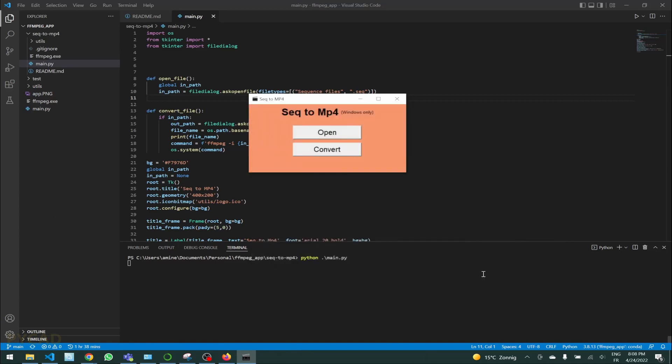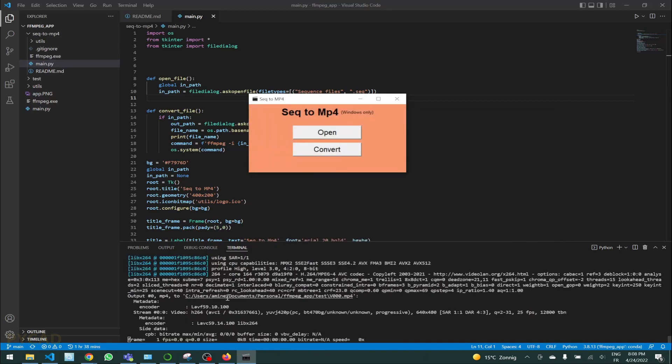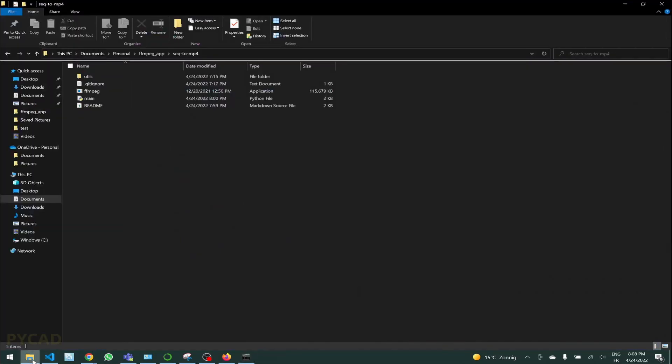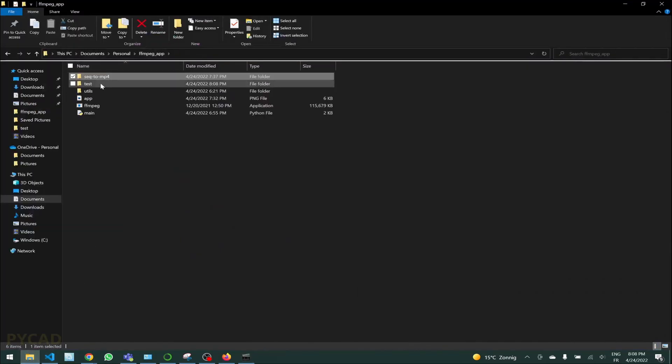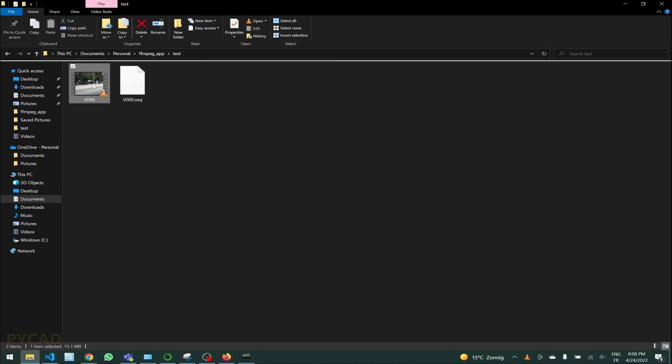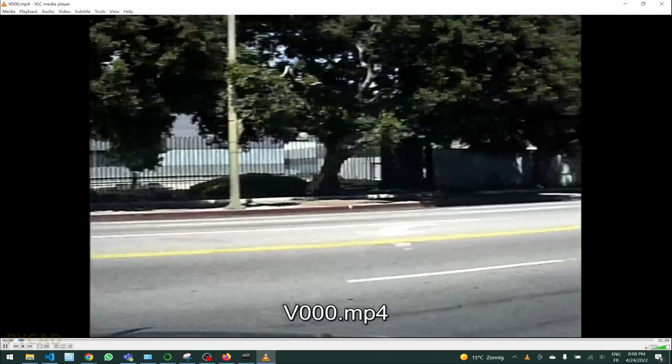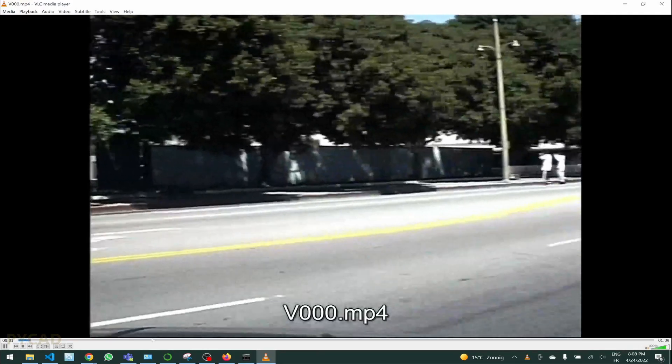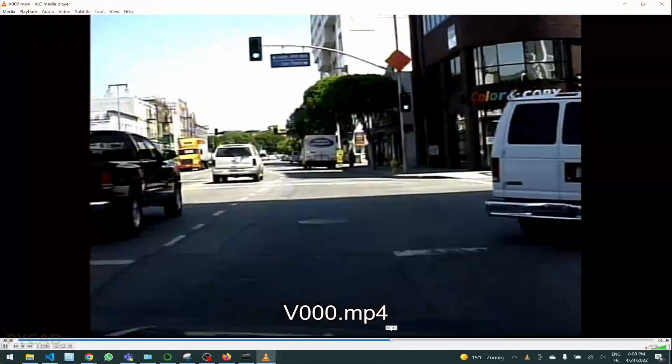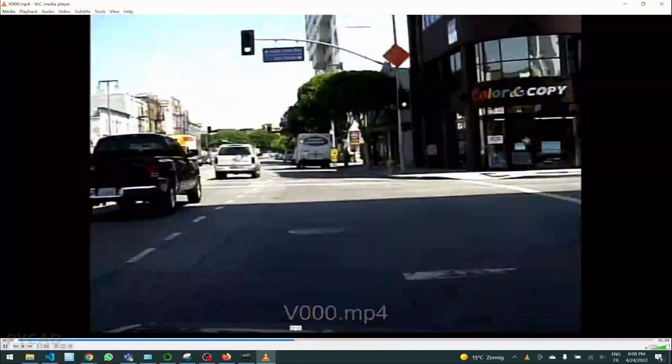For example let's say here, select this folder and you will see that all the conversions will start. We'll wait for a few seconds. Now it is done. Let's go here, I put it here. Yes, so this is the video here.